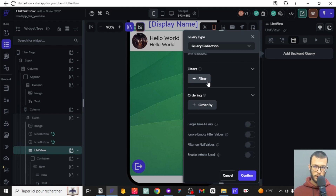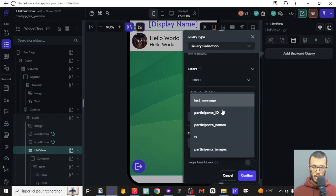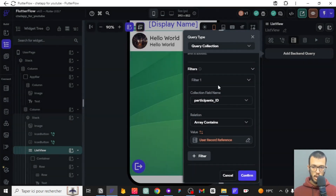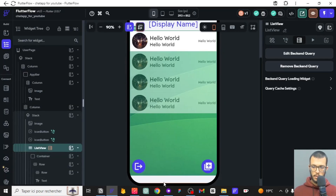There is a problem, so we want to add a filter. We only want to show chats where the authenticated user is a participant. For example, if a user is part of three chats out of ten, they should only see those three. We filter by checking if the participants_id array contains the authenticated user's ID.